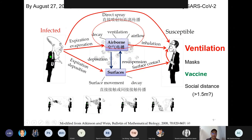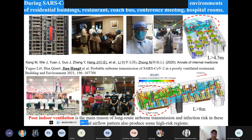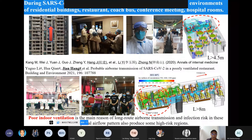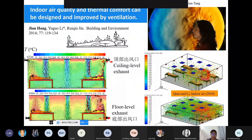Let me start from ventilation. Before urban ventilation, I want to introduce indoor ventilation. By now, more than 200 million people have been infected by SARS-CoV-2, so we all know ventilation is important. In the last year, I did experiments and CFD simulations about infection risk and ventilation in residential buildings, buses, coaches, restaurants, and conference rooms. In these places there will be infected incidents. From all these indoor environments, poor indoor ventilation is the main reason for long-route airborne transmission and infection risk. So ventilation is important.